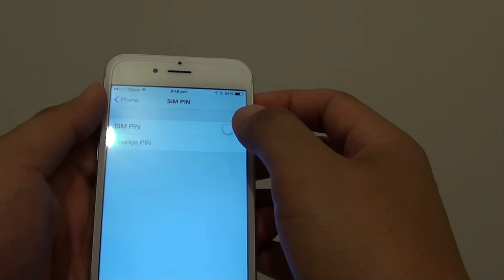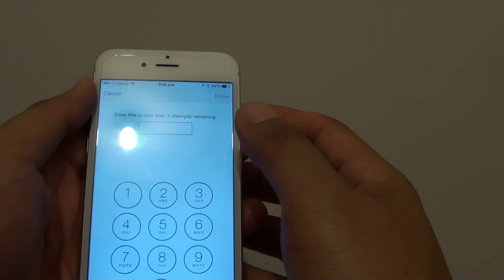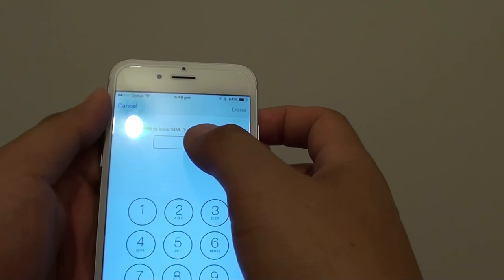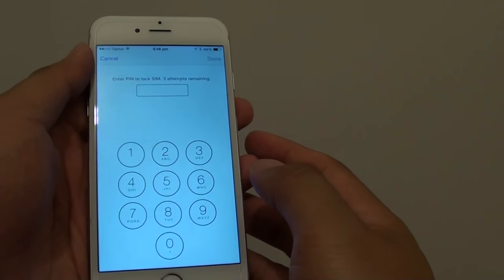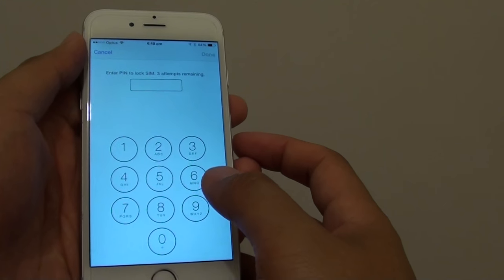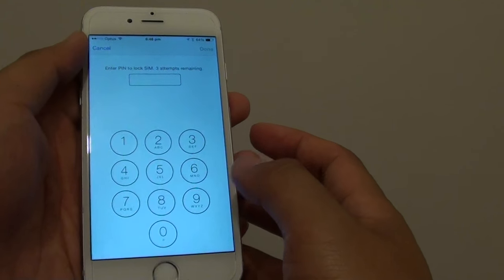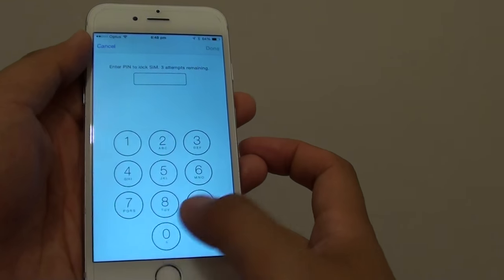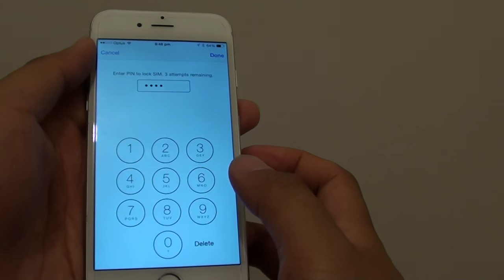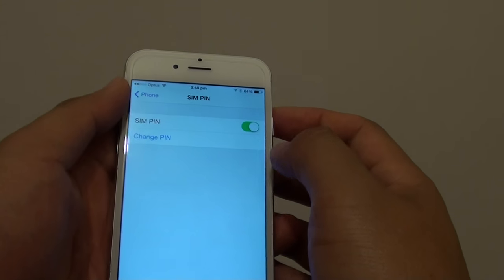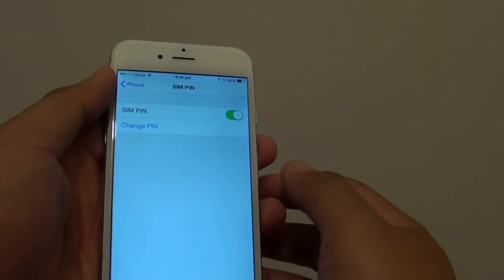Then tap on the SIM PIN switch to turn it on. Now you will need to put in the current SIM PIN. If you never set up one before, then you can use the default that comes with the SIM. With this particular SIM here, the default is 4-0. Then tap on done and you can see now it is enabled.